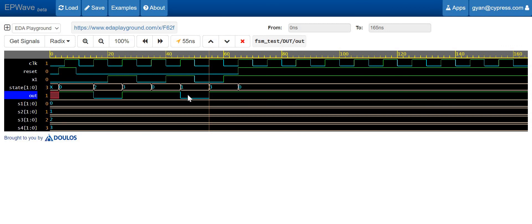To recap: in our previous video with FSM design technique one, the output was getting shifted by one clock cycle because of the registered output. But here the output is exactly following the state transition — it is non-registered. Whether to use a registered or non-registered output completely depends on your application. Both have their pros and cons, so you have to choose registered or non-registered output wisely depending on your design requirements.